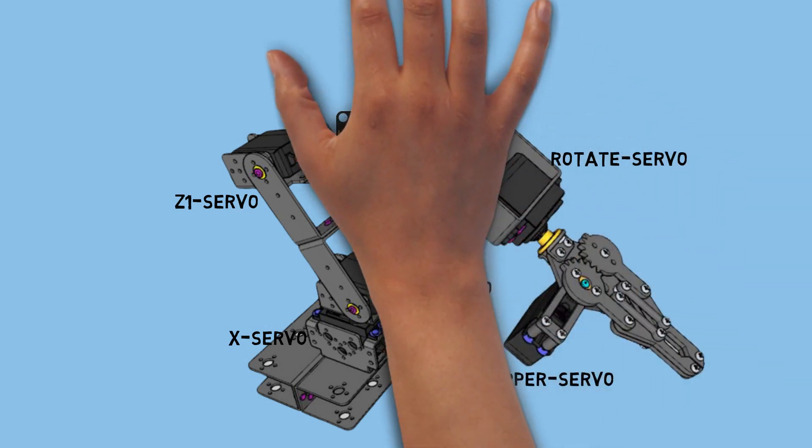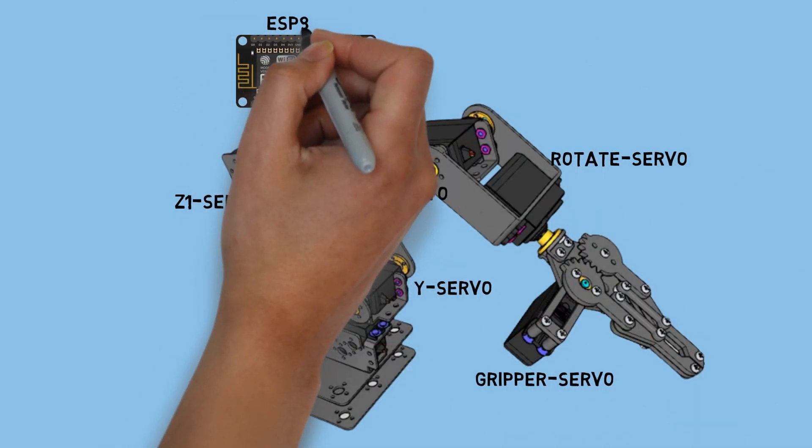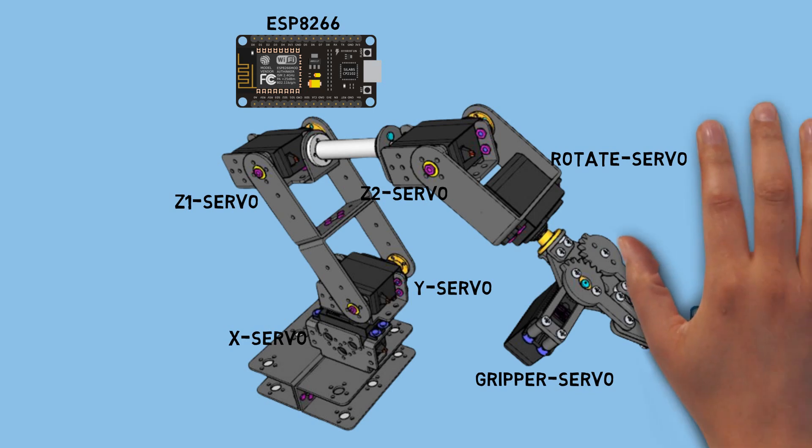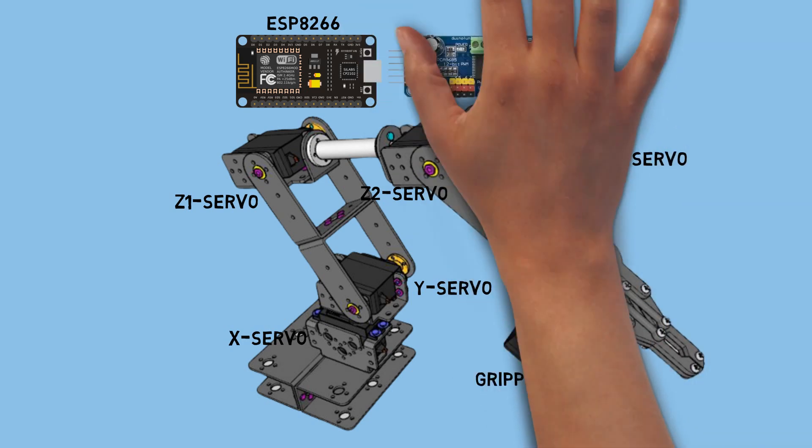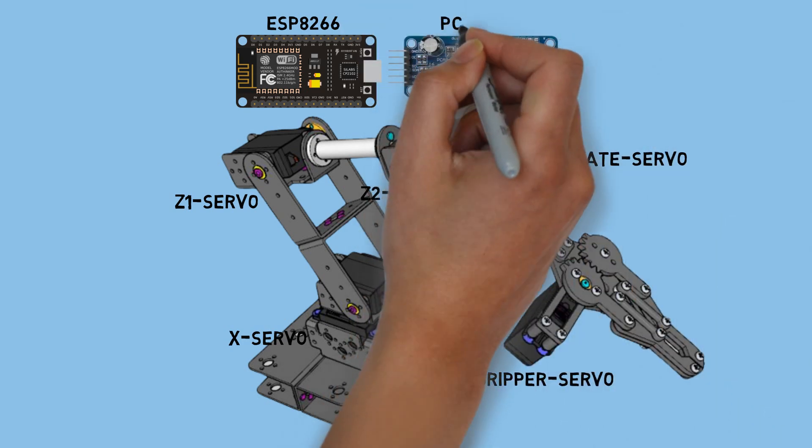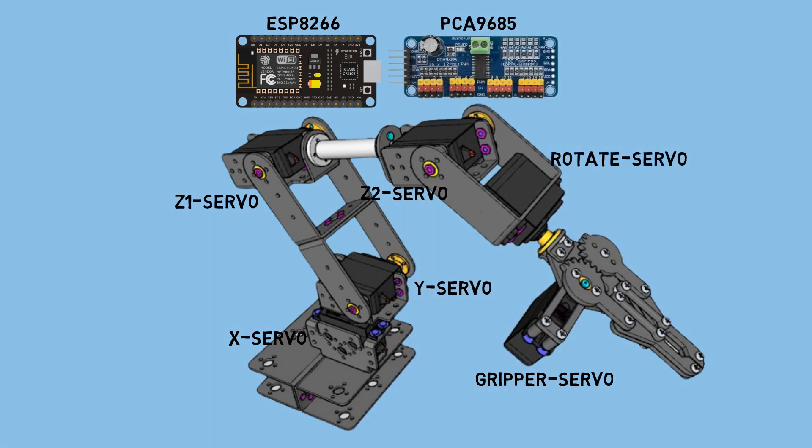For the controller, I'm using an ESP8266 connected to the internet. Additionally, the ESP8266 is connected to the PCA9685 as a servo controller to control the servos, eliminating the need for many GPIO pins.